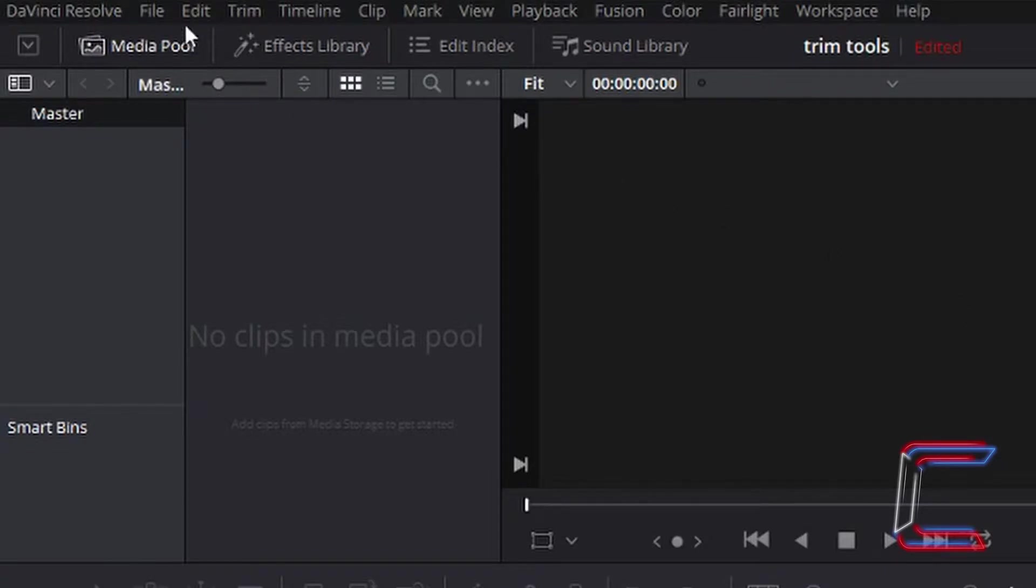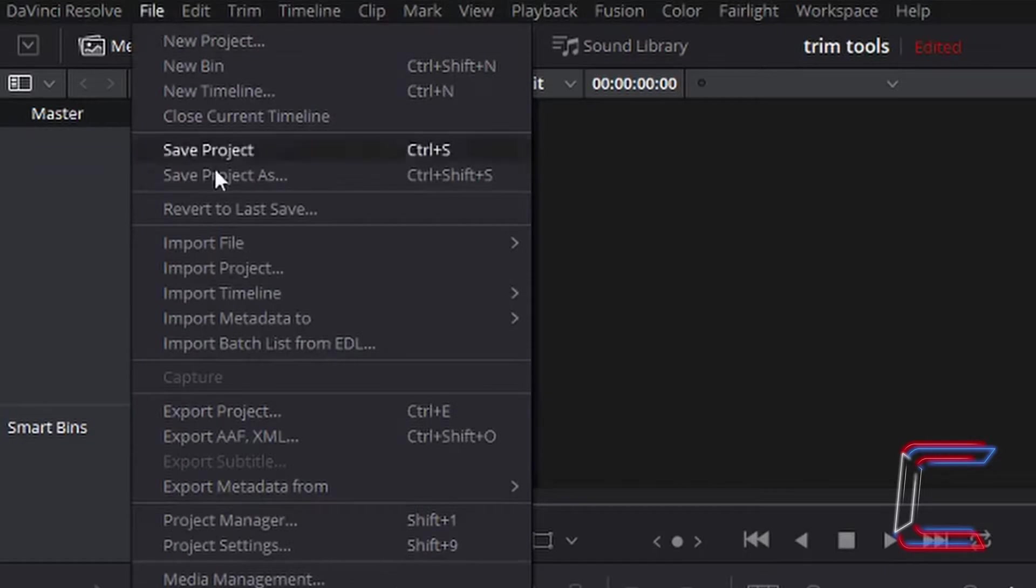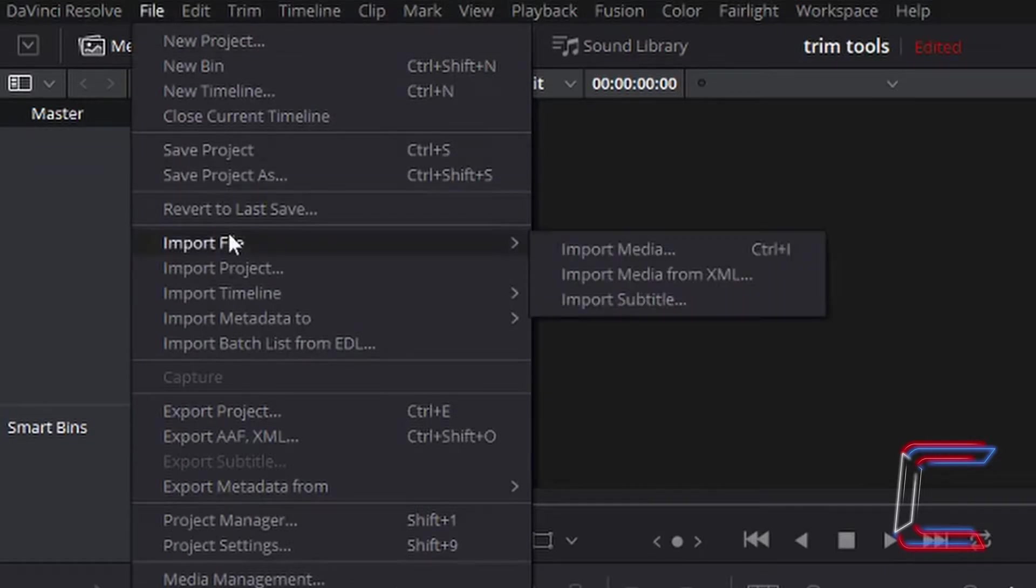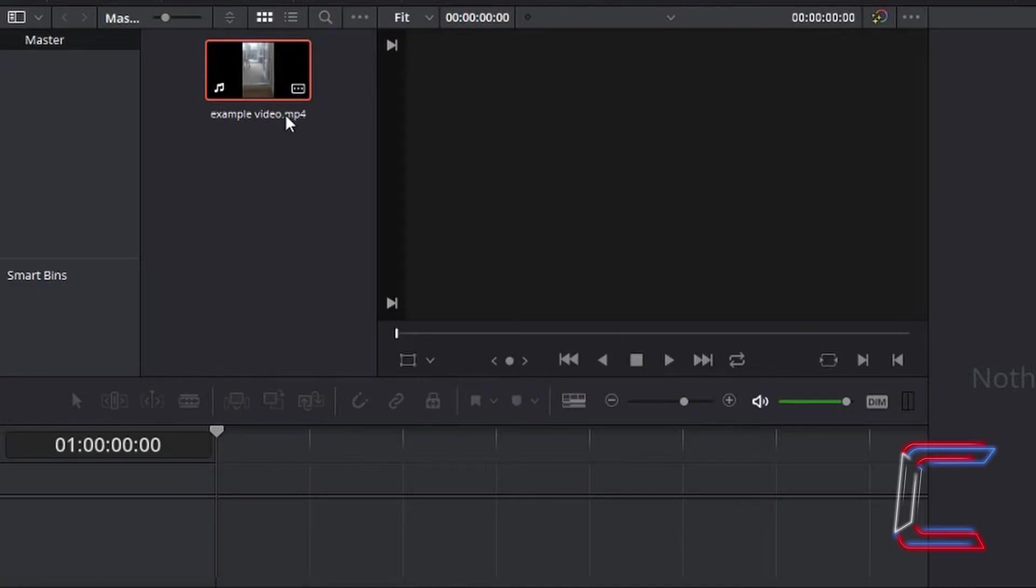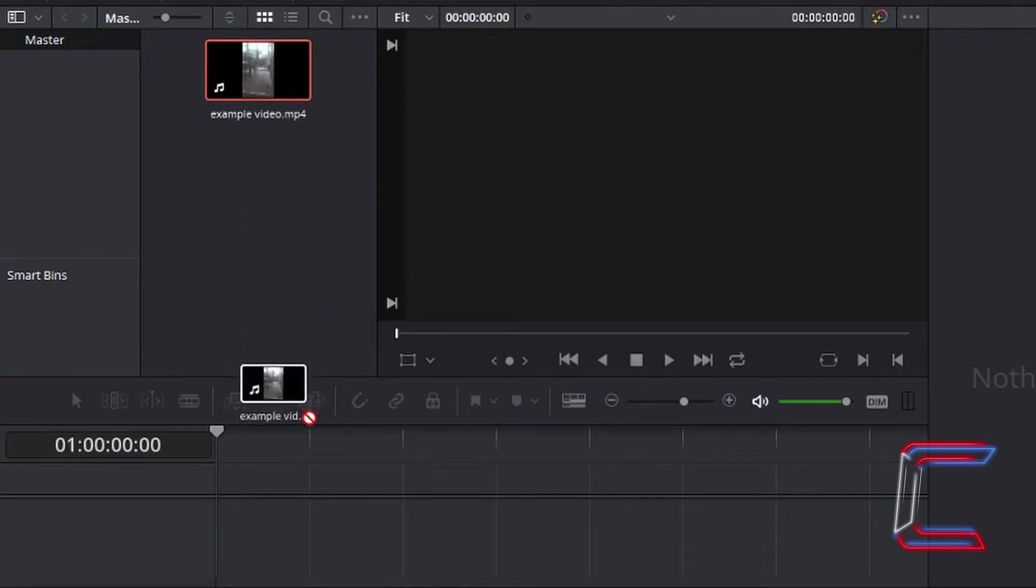To open up a new video file, go to file, import file, and import media. I have selected an MP4 file from one of my folders and will left click and drag this down to the timeline.